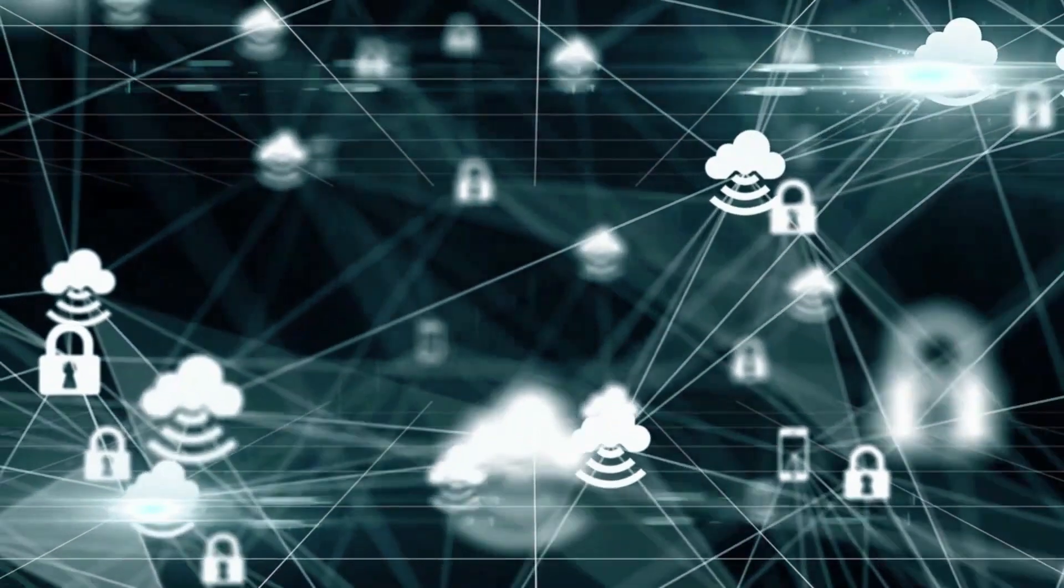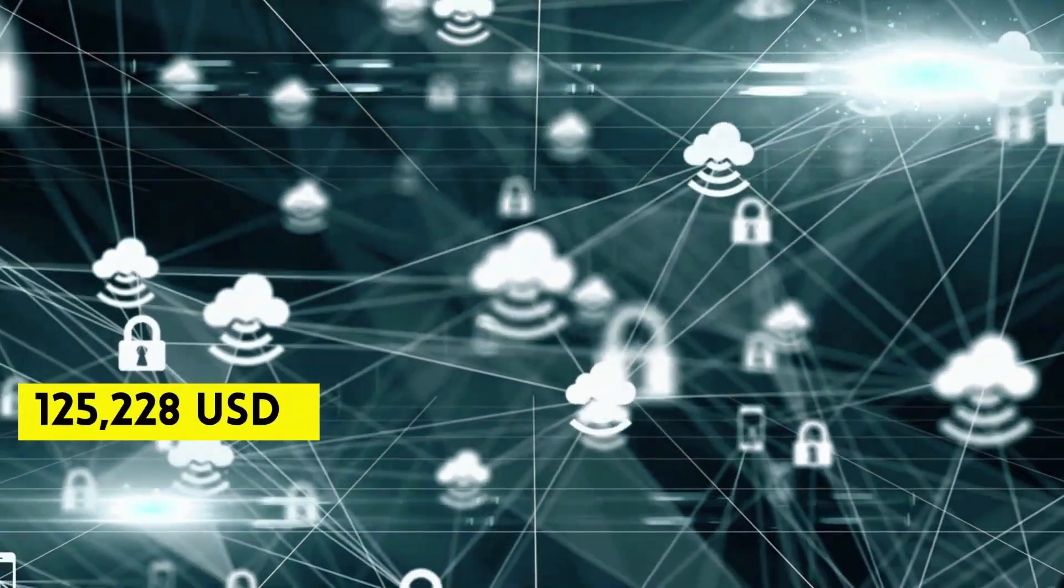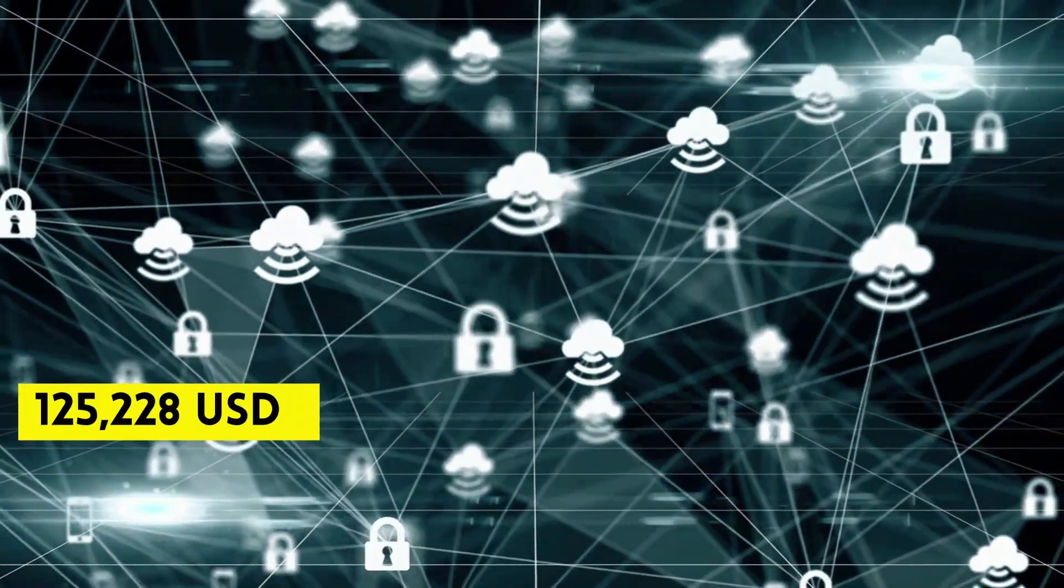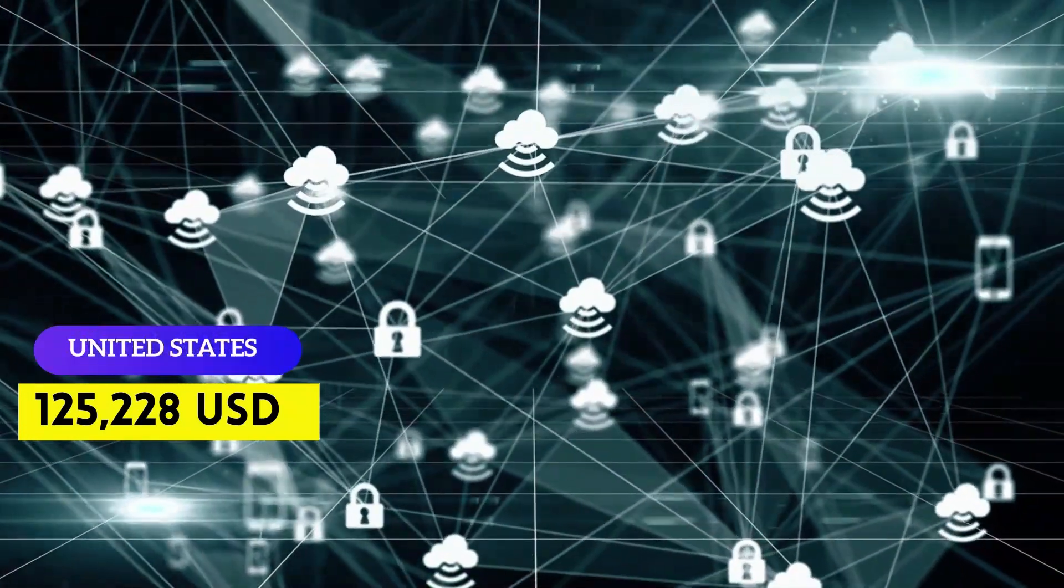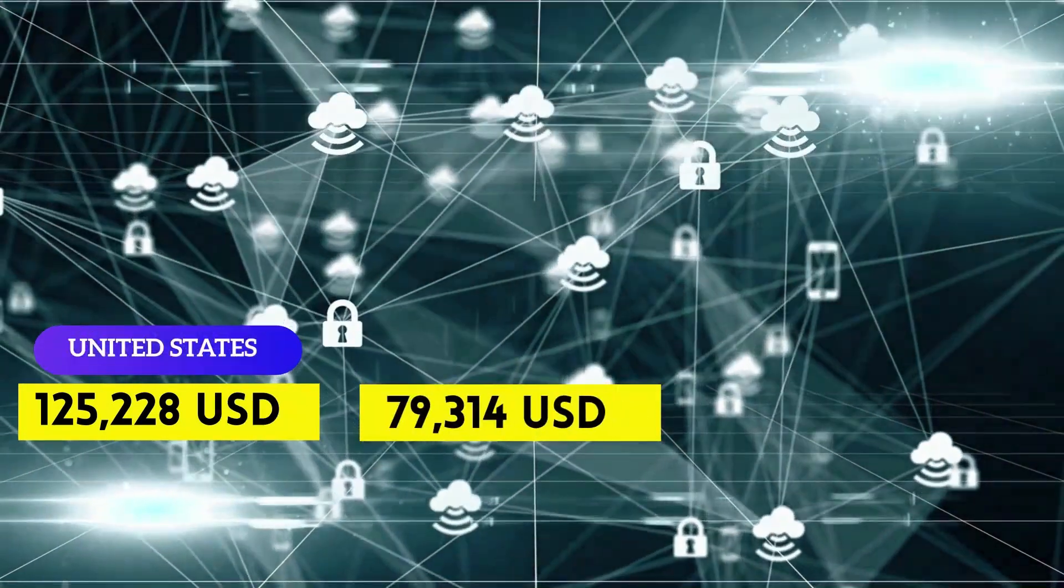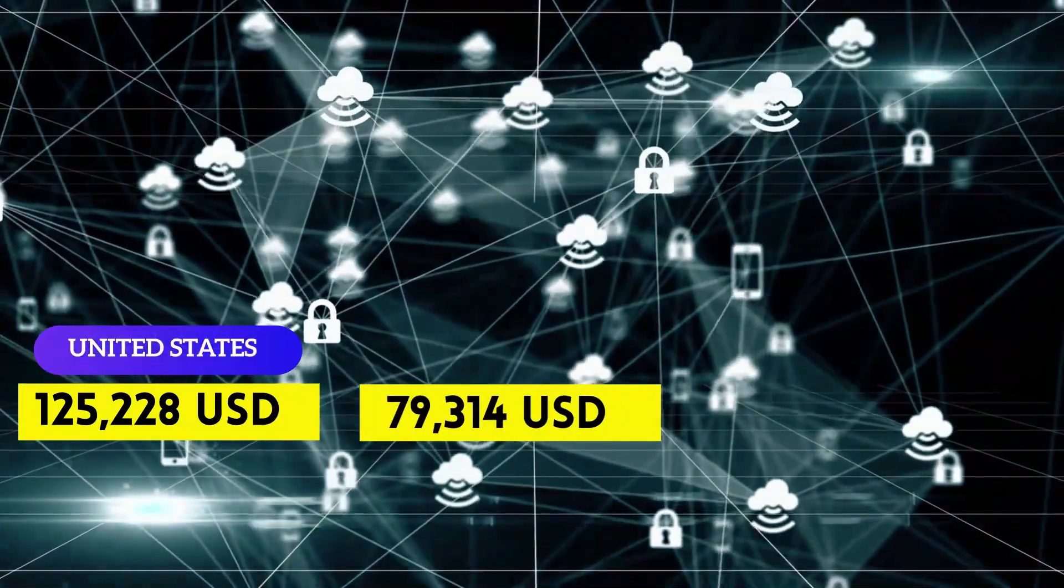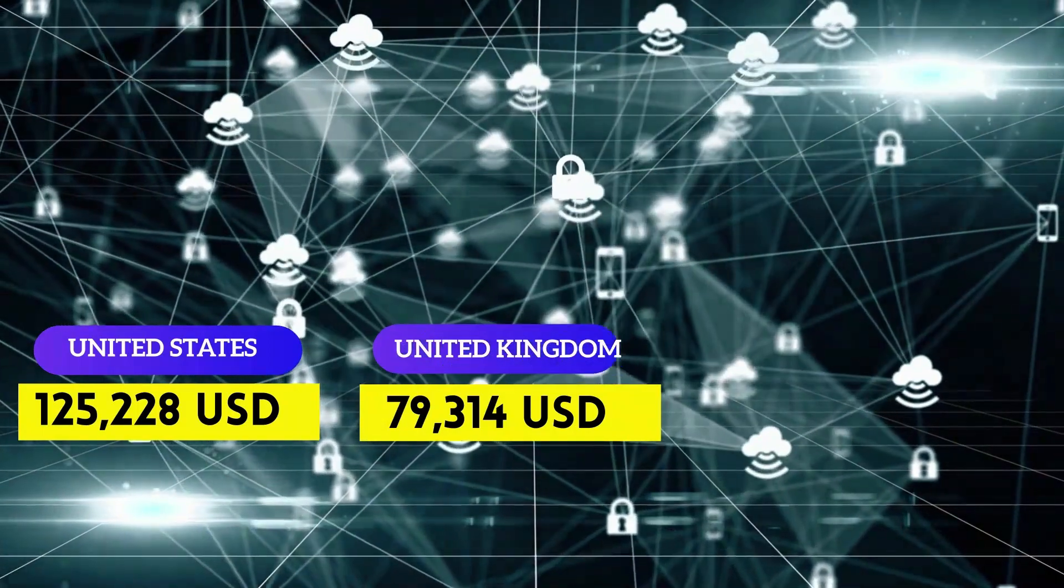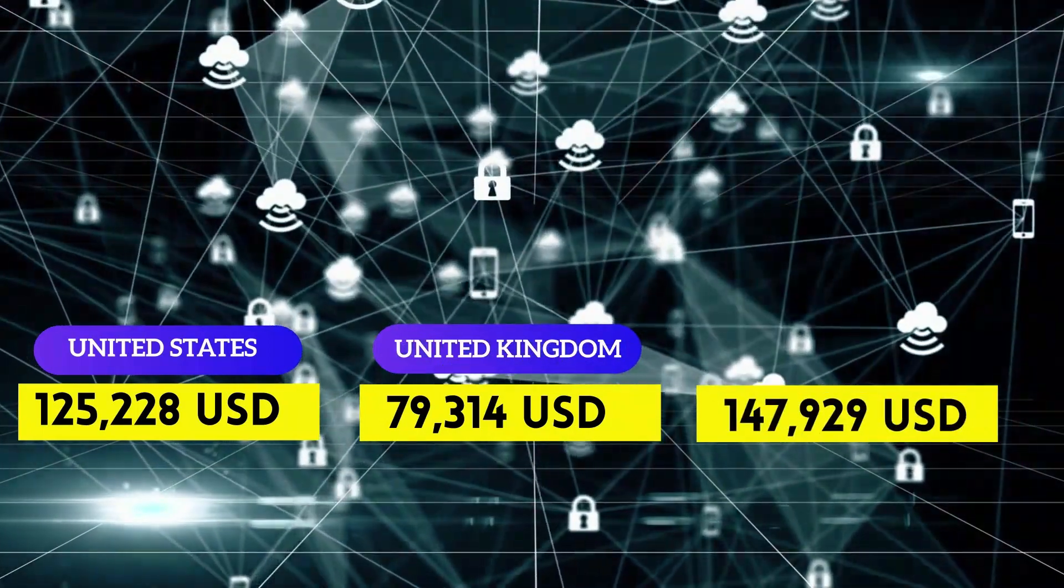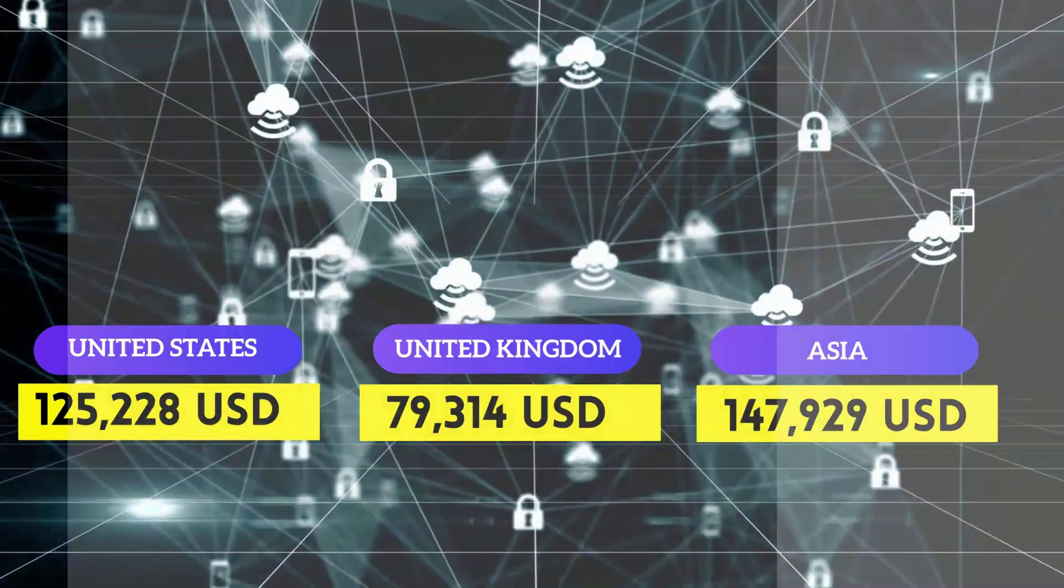They can earn anywhere between $125,228 per year in United States, $79,314 per year in Europe, and $147,929 per year in Asia.